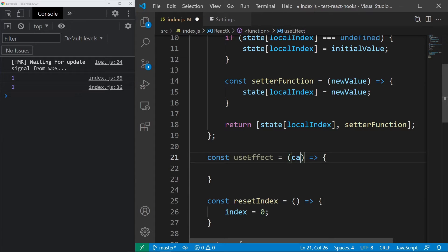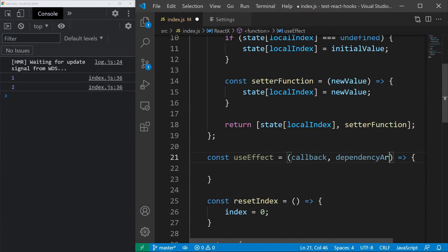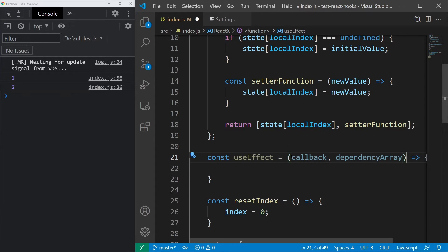We know that we call useEffect with a callback and with a dependency array. If there aren't any dependencies, the callback is always called, and if there are dependencies, the callback is called only if the dependencies have changed.